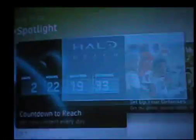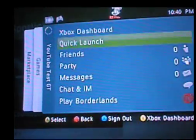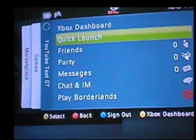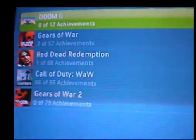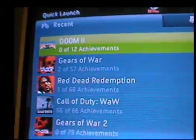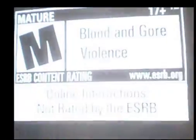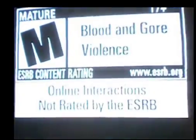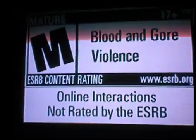Now what you want to do is go ahead and load up Doom 2. I am just going to quick launch it. You can see Doom 2 is the last game I played. Go ahead and let this game load up.